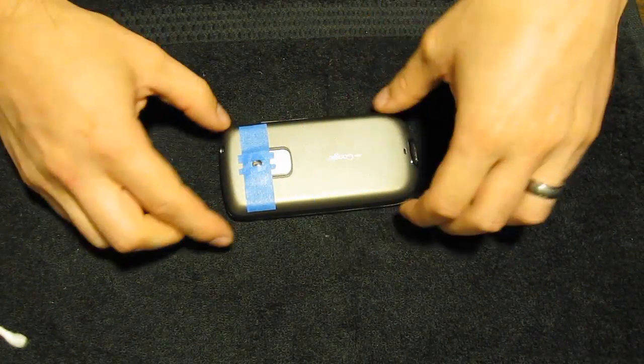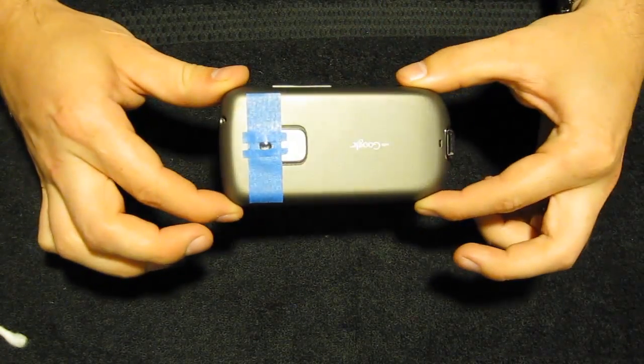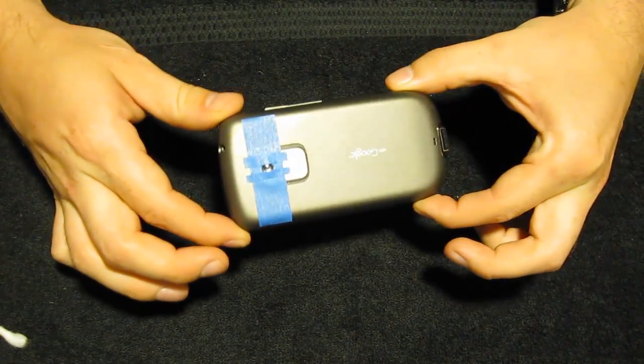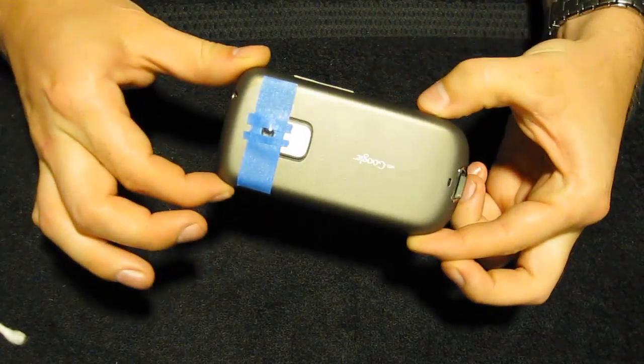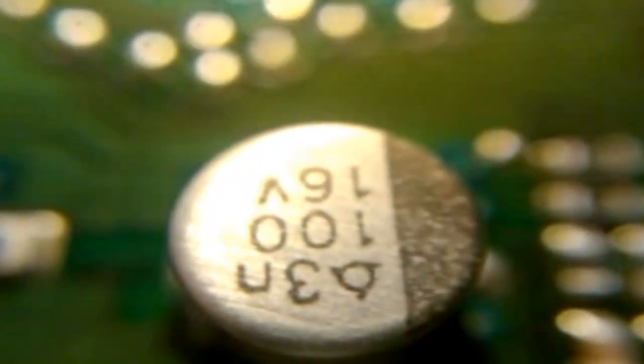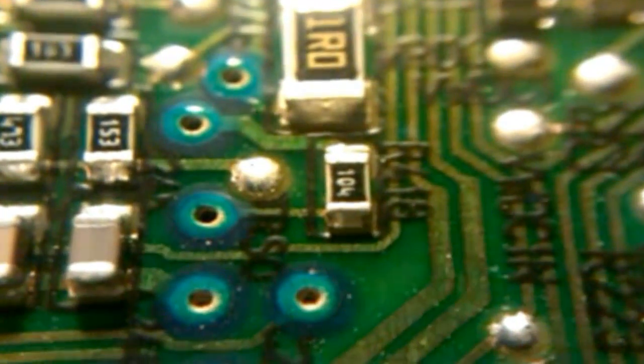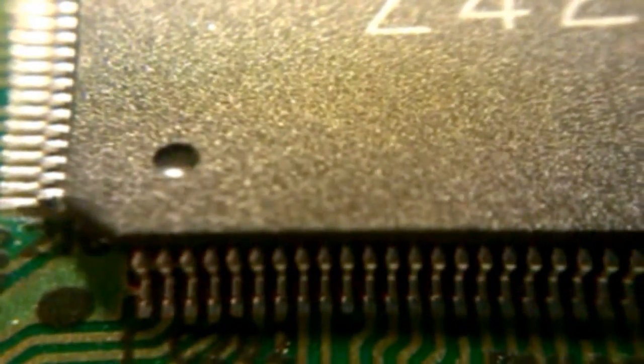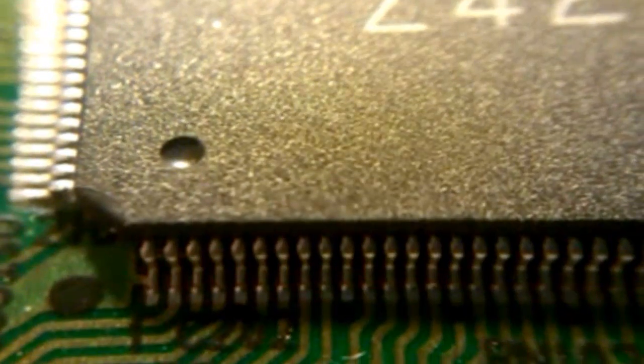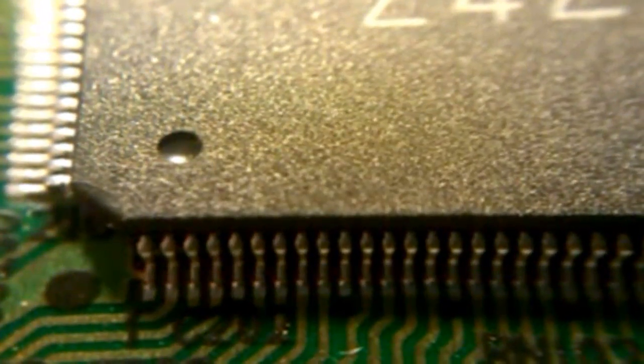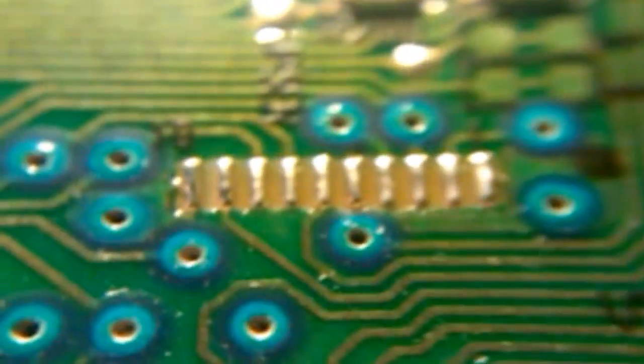Let's see what it's capable of. First we'll take a look at the logic board from the DVD player. If you haven't already torn your DVD player apart, I would recommend keeping one of the logic boards because it's a great surface to test your macro capabilities on.